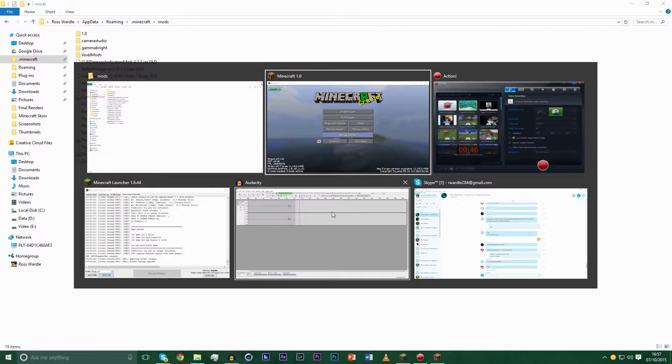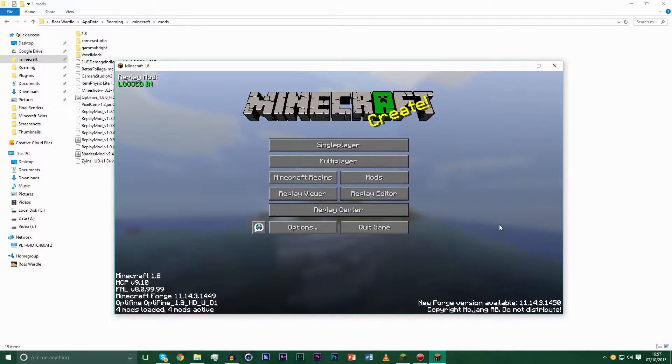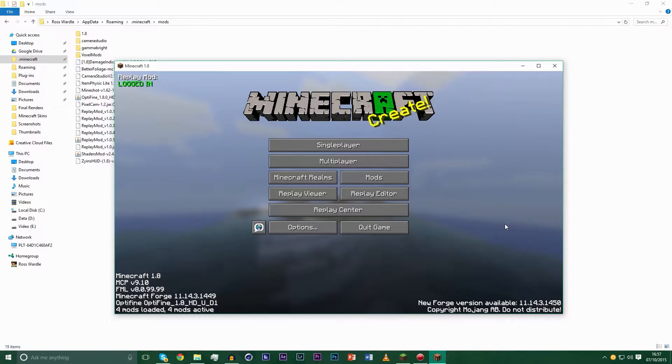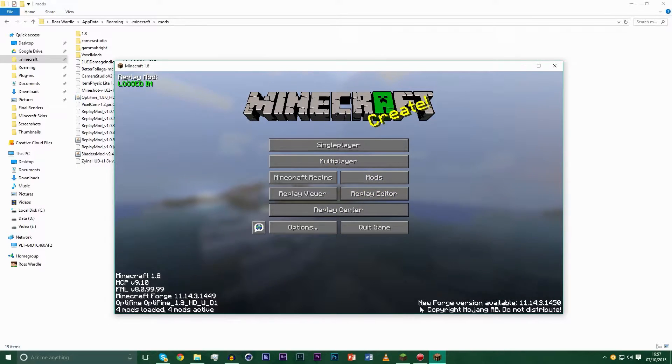The forge version I am using is 11.14.3.1450. I will have links to all of these in the description. You can probably use any forge version but I'm using the one that I know works, just to make sure that it works for you guys.